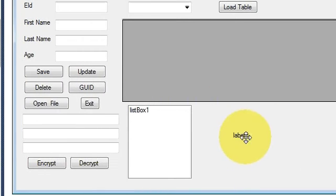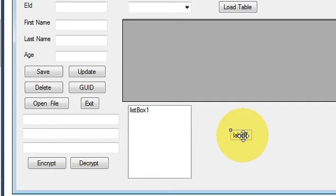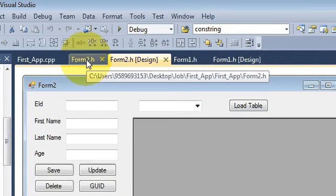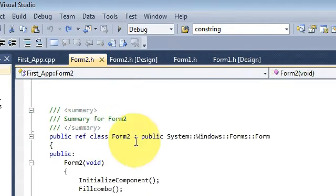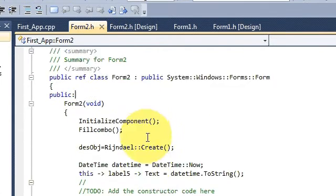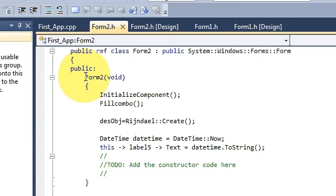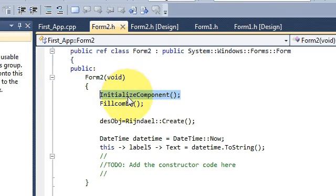and dragged it into my form, which is this label. And then what I have done is I go to my source code of this form here and I went to the function where my initialize function is called.